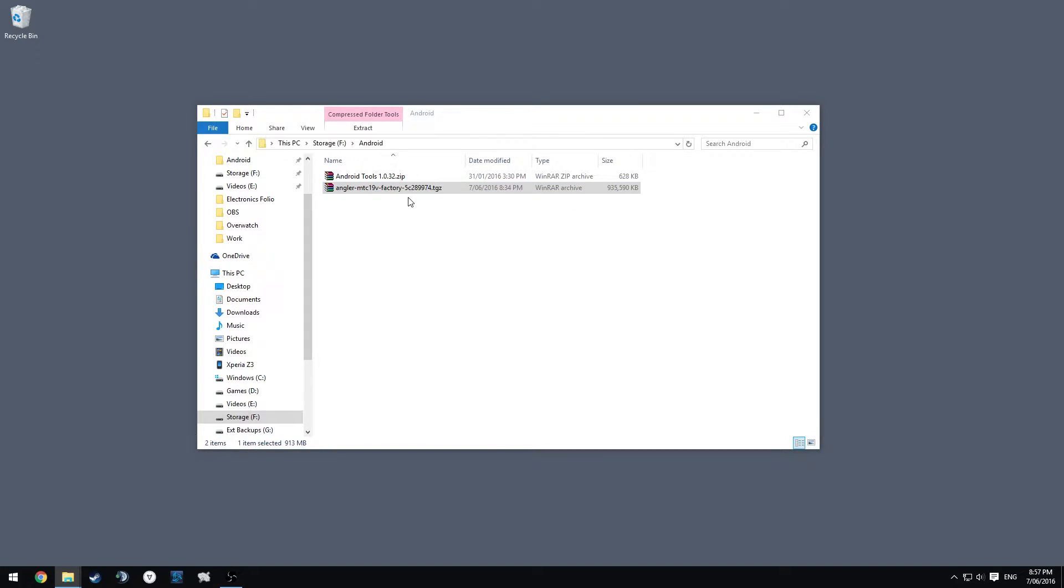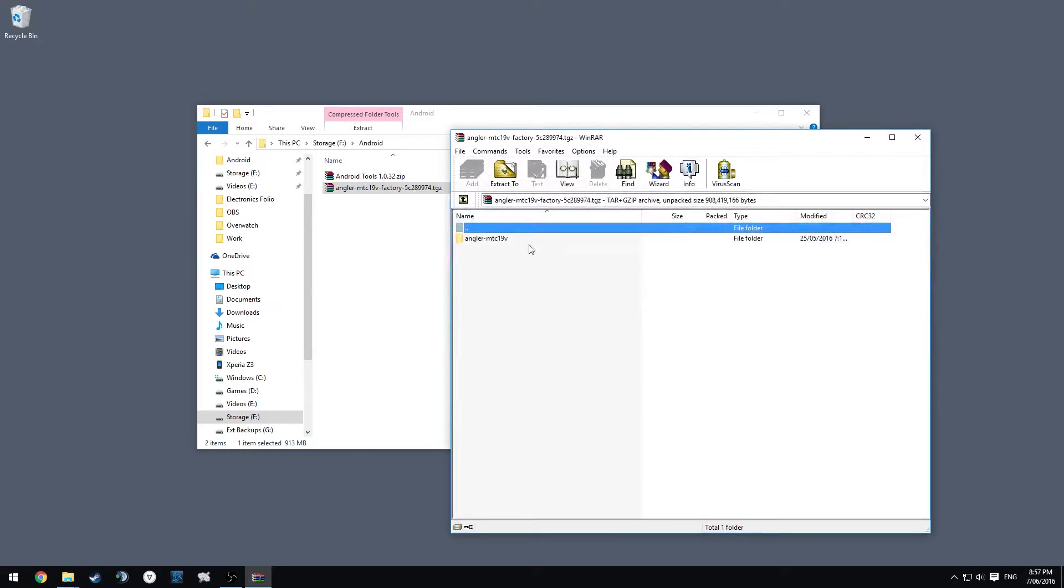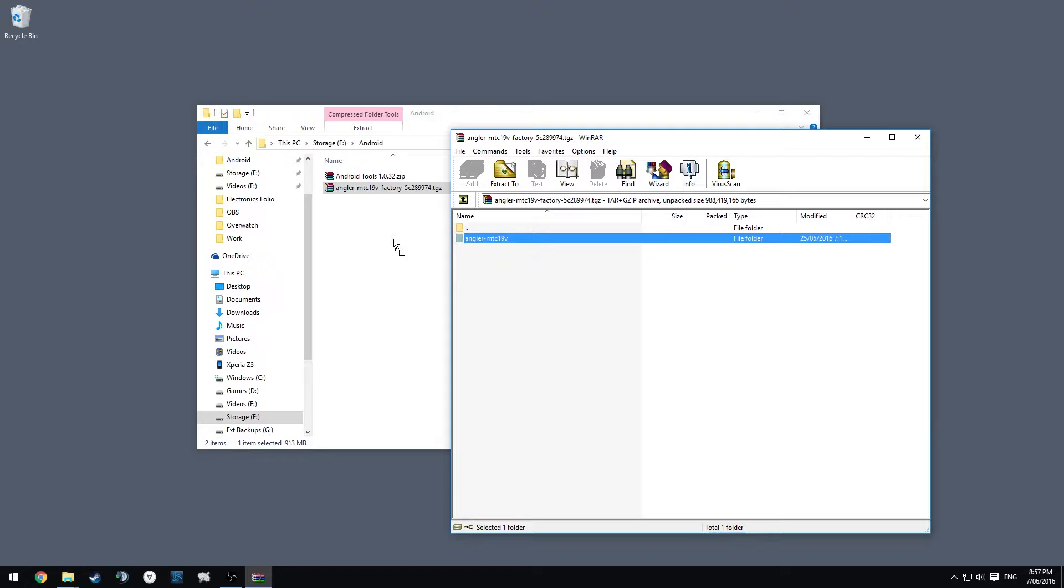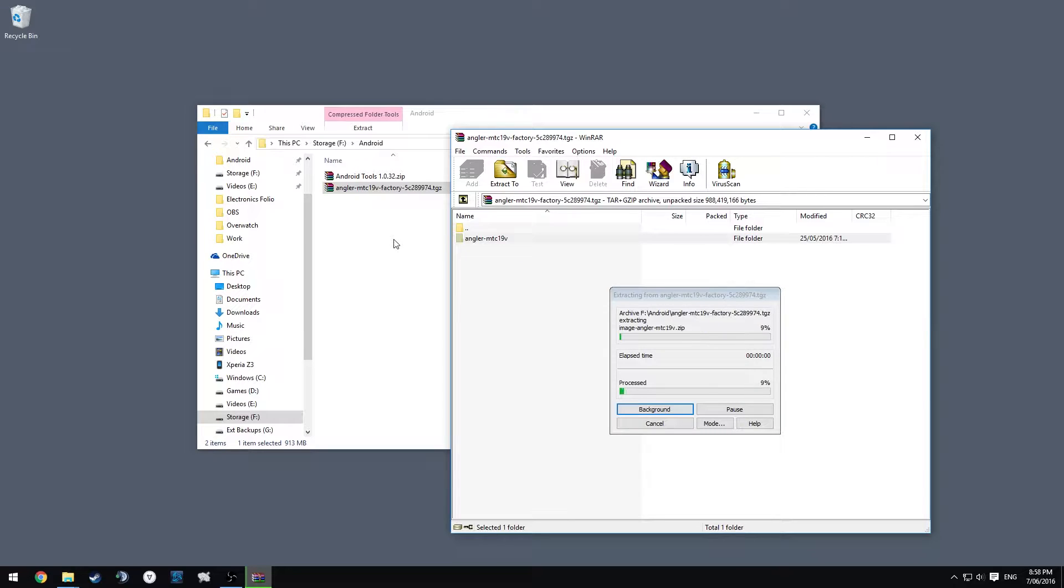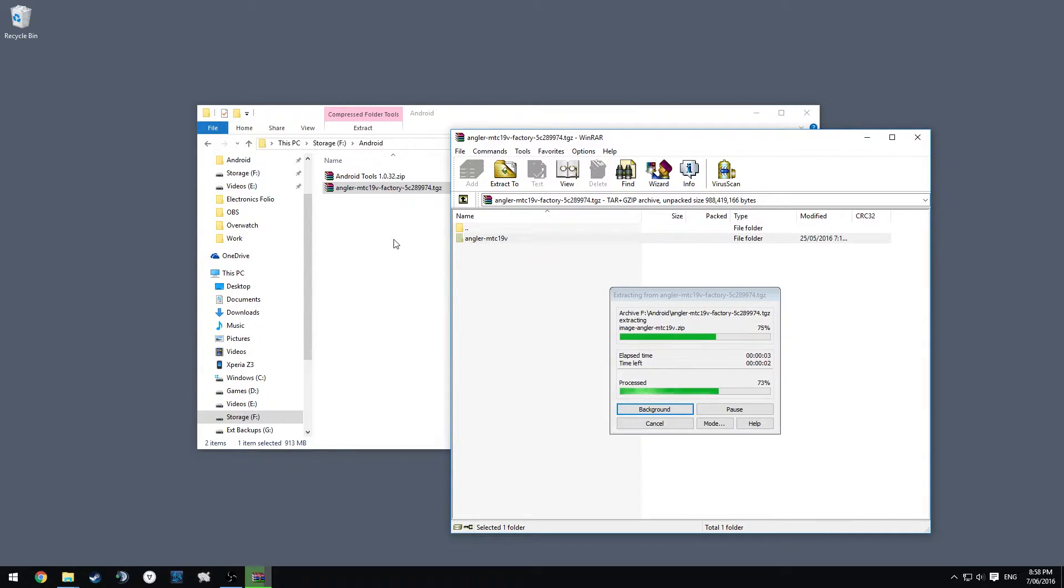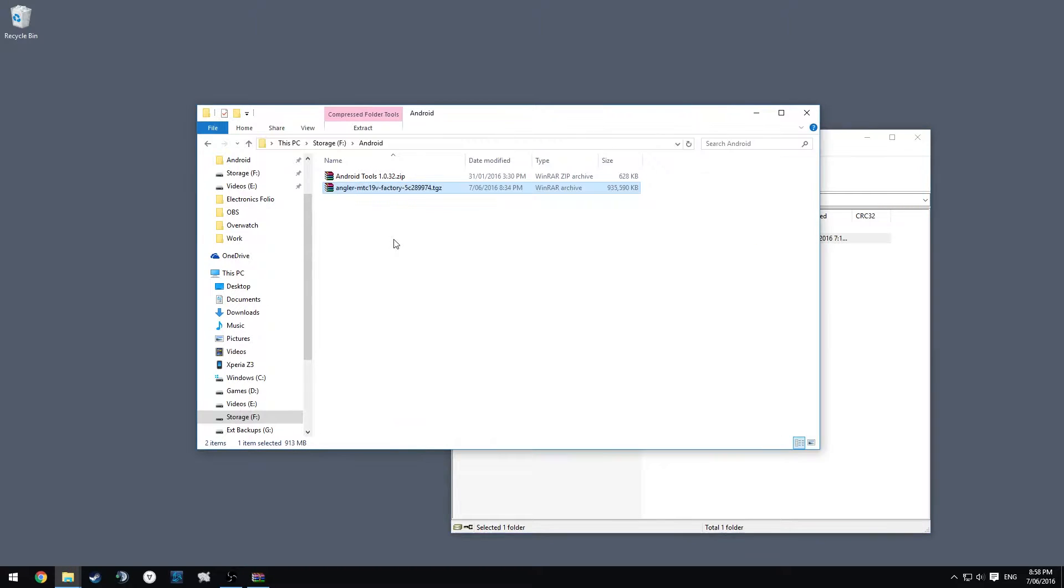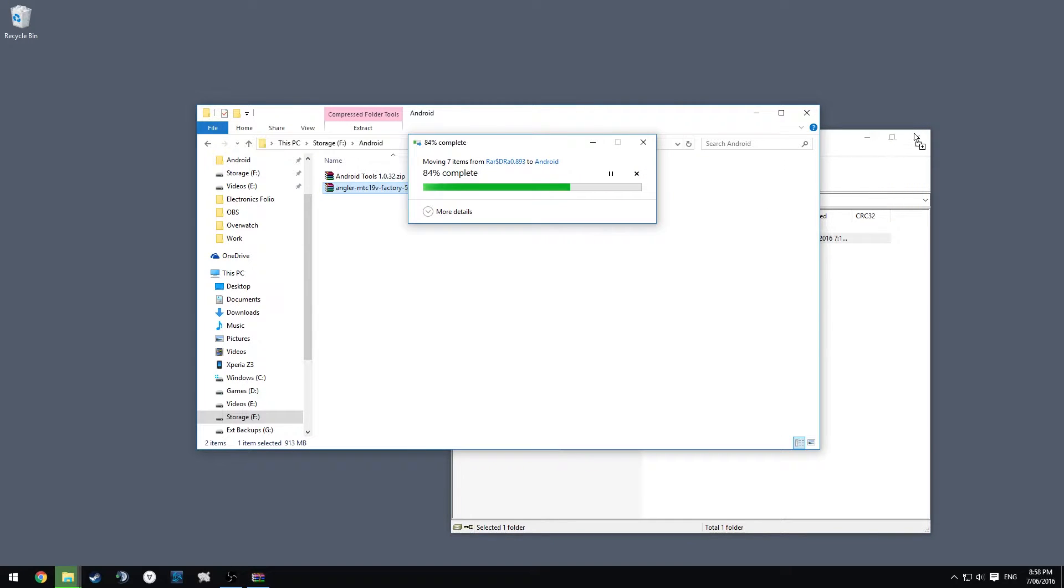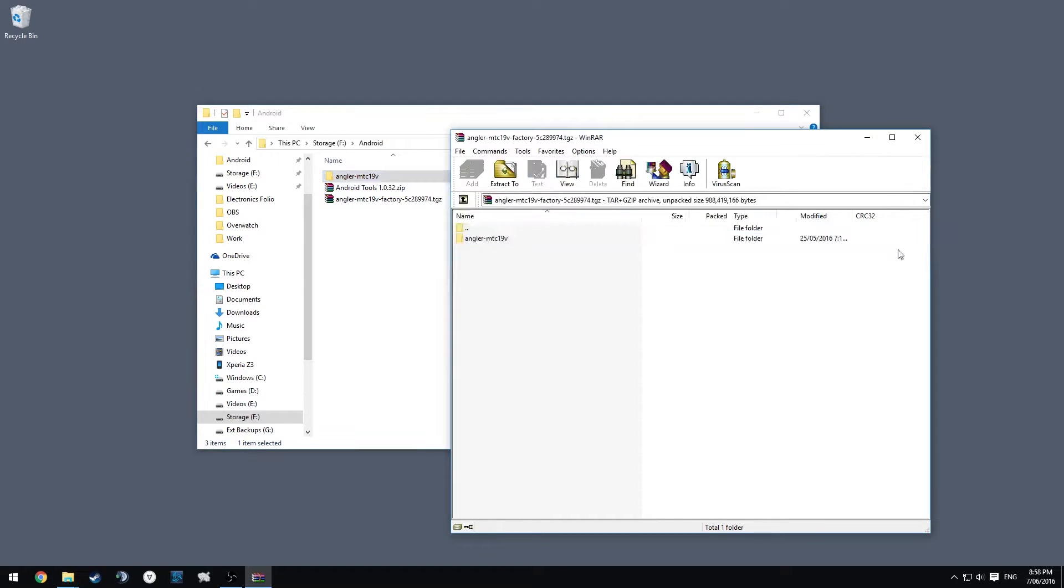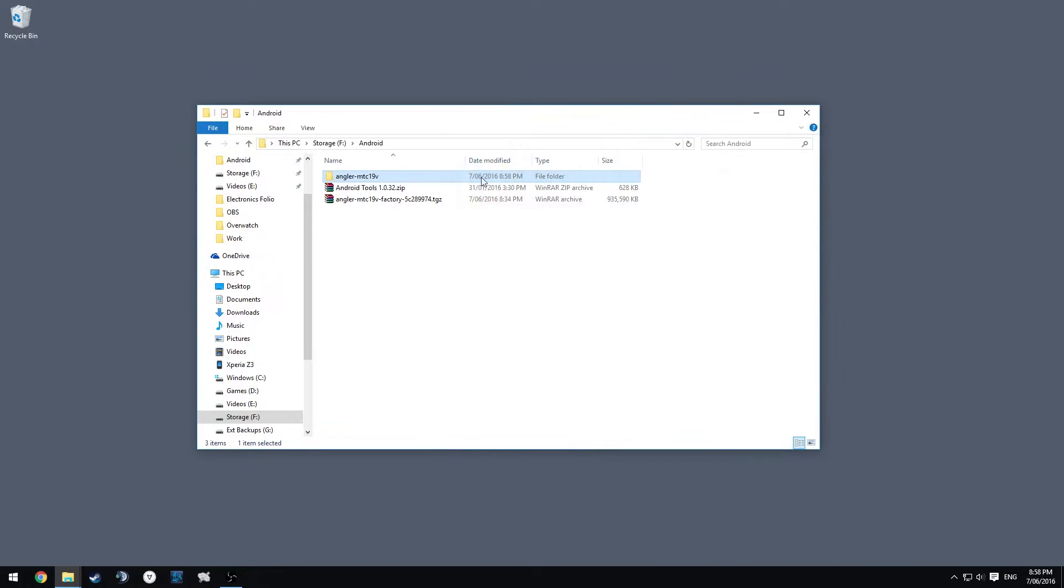All you have to do is open up the archive and just drag out this folder and extract that. We'll give it another two seconds and it should be done. Once that's done, we can close this window and we need to open up our Android Tools zip. We're just going to leave that on the side for now.